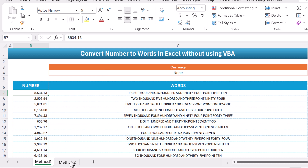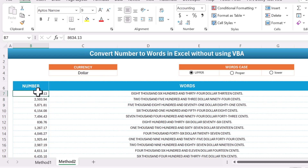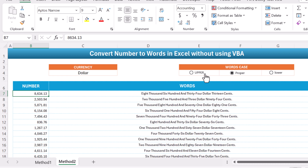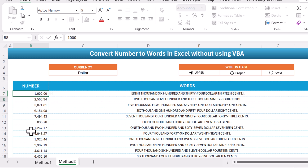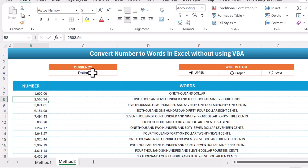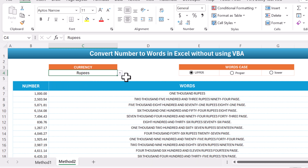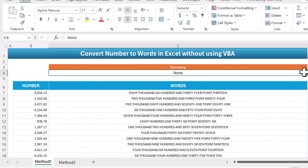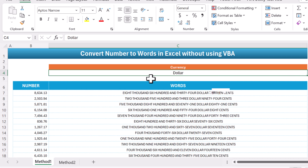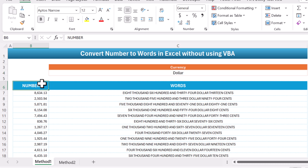The other method, method two, will be a dynamic method. Here you can change the word case using lower, proper, or upper, and you can see it is getting changed dynamically. You can also put 1000 and it updates. You can change the currency from here — rupees, none, or dollar — and accordingly it will show.